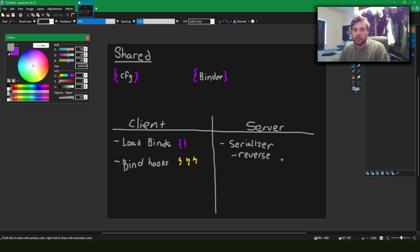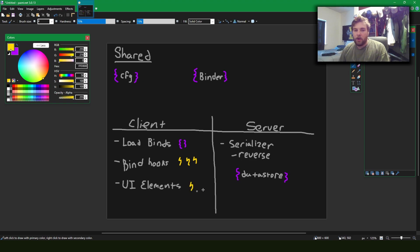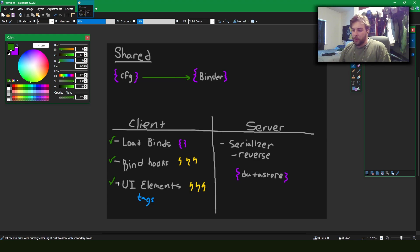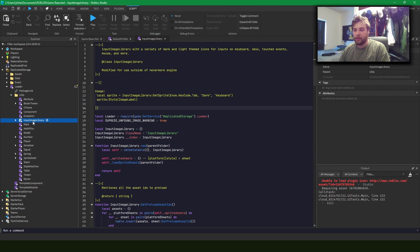On the server I'm going to want to write a serializer and the reverse, so we can store the binds to something like a player profile in the data store. When we load binds instead of using the config from shared, we'll use the data store data we have for the binds. The other thing I want on the client is UI elements — I'm going to accomplish this using tags, which I'll explain later. I also want to use the input image library, which is a module from Nevermore Engine that adds really nice UI keybind icons you'll see in some games.